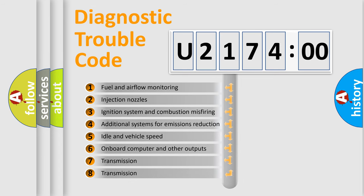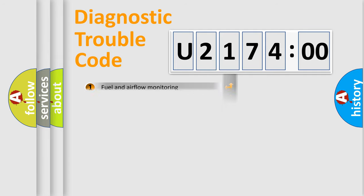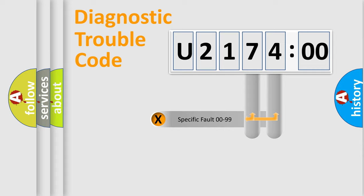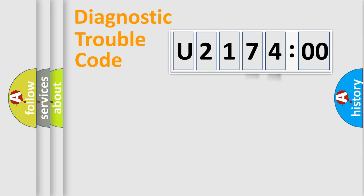The third character specifies a subset of errors. The distribution shown is valid only for the standardized DTC code. Only the last two characters define the specific fault of the group.